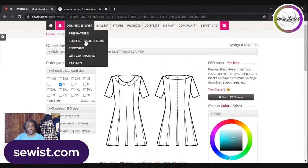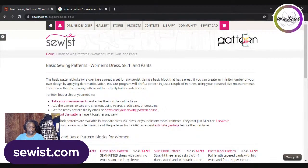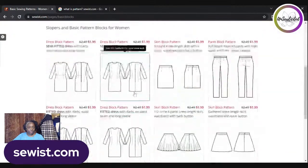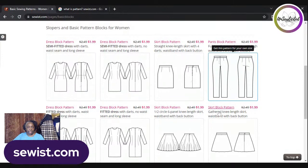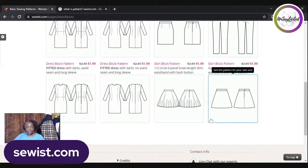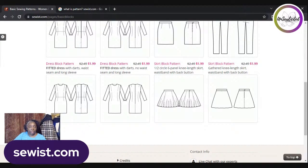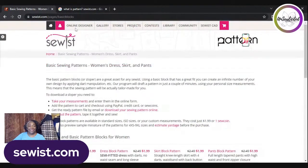Next are Slopers and Basic Blocks. If you want your own set of basic block patterns sized to fit you and ready for redrafting — meaning they have no seam allowances and are drafted only to the seam line — they're available here for purchase. You have different fits: semi-fitted and fitted dress blocks with and without a waist seam, a skirt block, a pants block, a circular skirt block with panels, and a gathered skirt block.